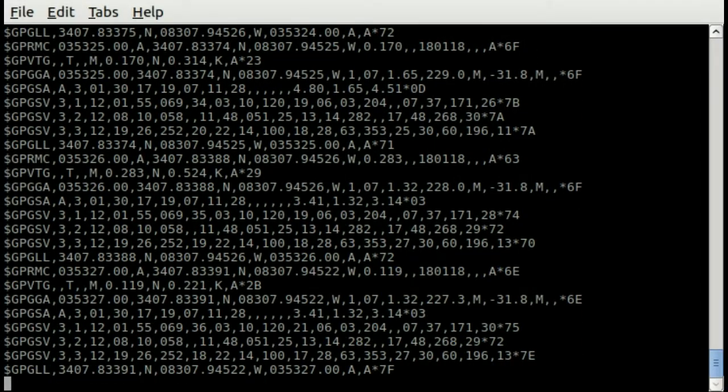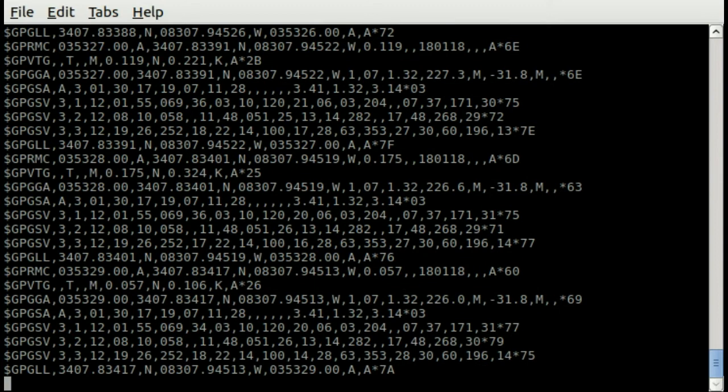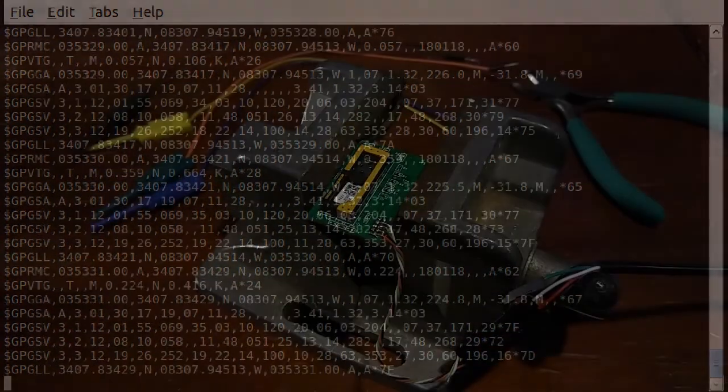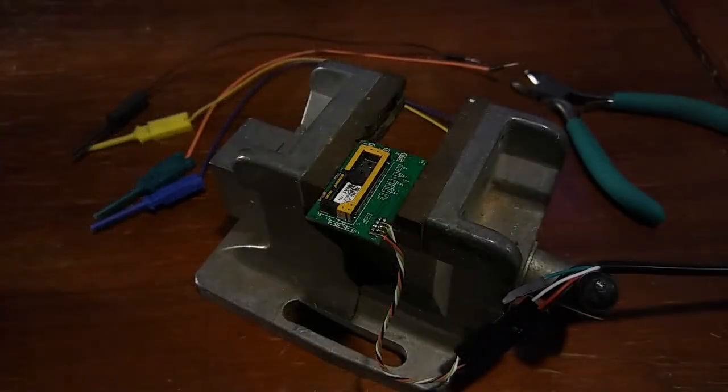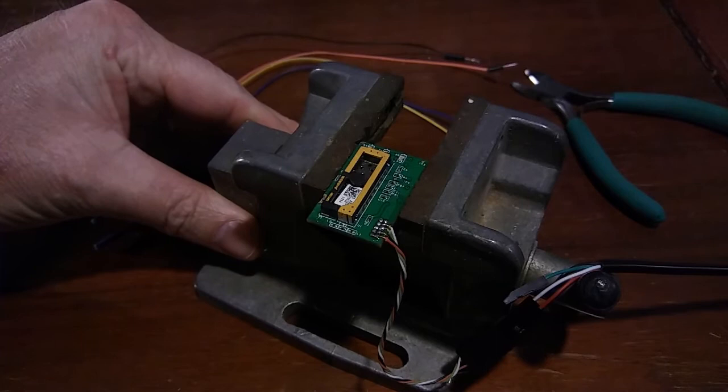Alright guys, I just want to make a short video to show you this cool little GPS hack that I did just now.